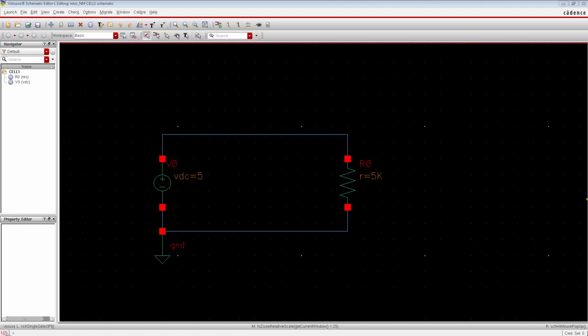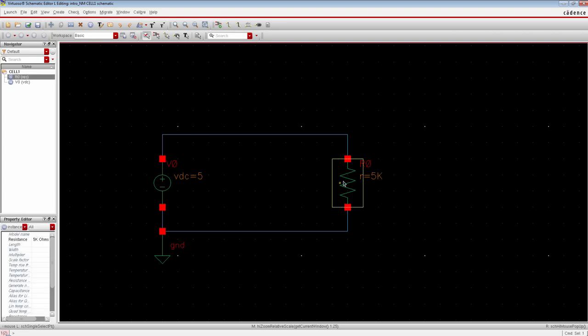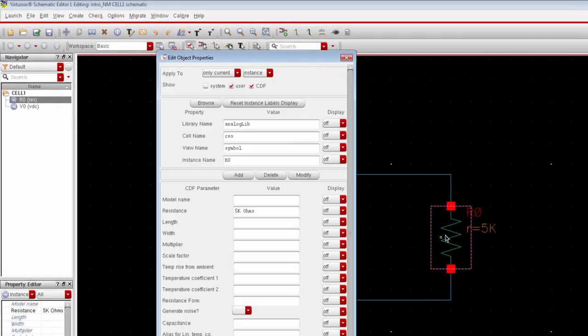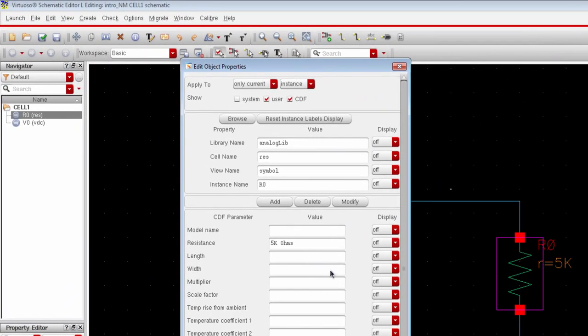Alright, here is the schematic that we learned to create in the last video. So select the resistor to change the properties. Right click or use the keyboard shortcut Q. Change the resistance value to 1 kilo ohm.